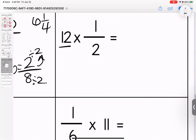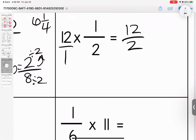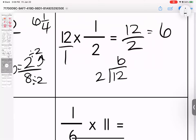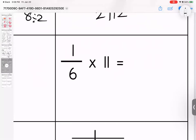Twelve over one. One times twelve is twelve, one times two is two. Divide to simplify: twelve divided by two is six. This is the same as saying I have six wholes.